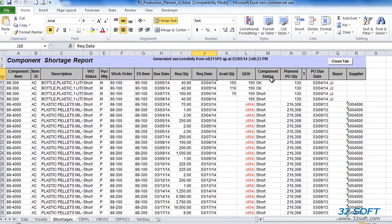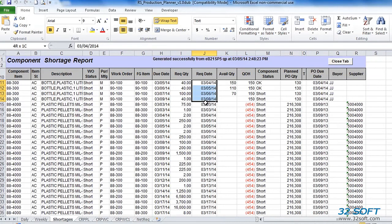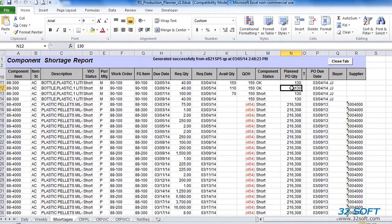To identify component requirements, scheduled quantities are rolled down to the component level using work order bill of materials when available, or item BOMs. Required dates for components are calculated based on summarized manufacturing lead times for all BOM levels. Order quantity is the sum of all open purchase order quantities or work order quantities for sub-assembly components with due date earlier than the component required date. Production Planner will also identify available and planned sub-assembly quantities. Component statuses are assigned based on projected component availability.